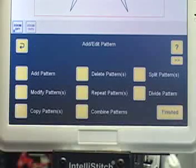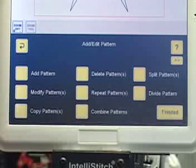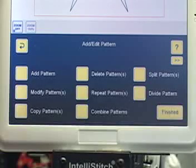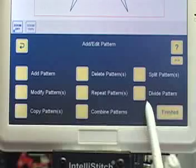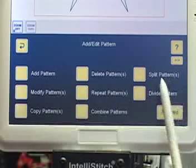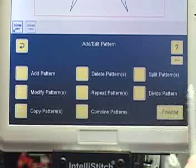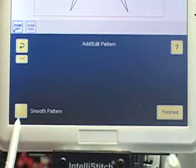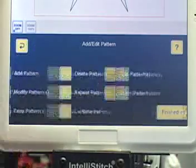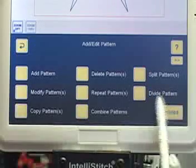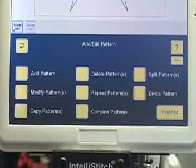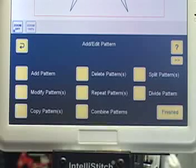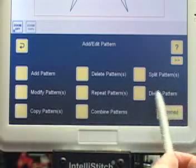This video is an overview of the software update that includes the new feature Divide Pattern. I'm on the Add/Edit Pattern page — I already have a pattern in a block, and this is where you'll see the new button: Divide Pattern. This is where Smooth Pattern used to be. Smooth Pattern has now moved to the next page — touch the double arrows and that's where you'll find it. So let's go back and investigate Divide Pattern. Divide Pattern basically converts a closed pattern into an open pattern by a couple of different methods.